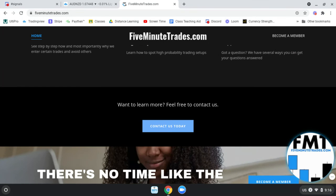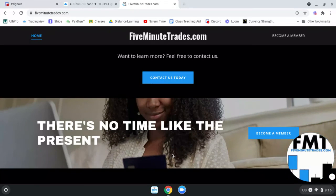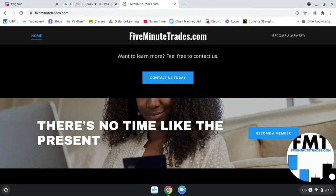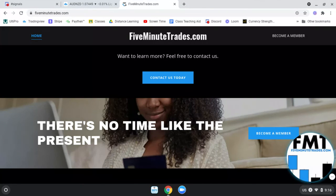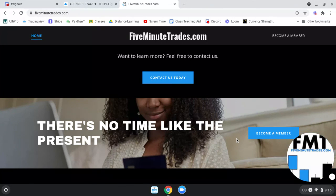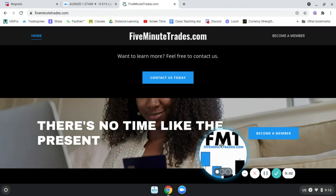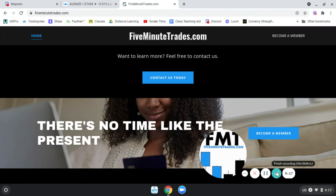If you have any questions or want to get started and make 2021 the year you learn how to make money trading forex, there's no time like the present. Just click 'Become a Member,' sign up, and we can go from there. Thank you for taking the time to watch this short video. Remember: you won't win every trade, but you can definitely win more than you lose if you have a good strategy and great money management. We have both at 5minutetrades.com. Thank you — God bless.